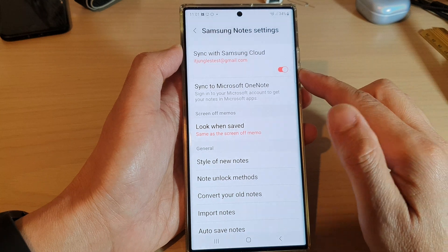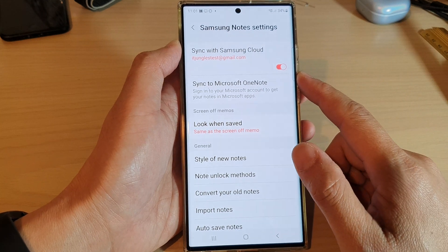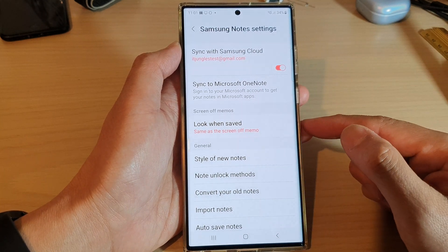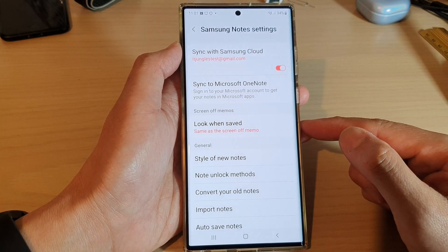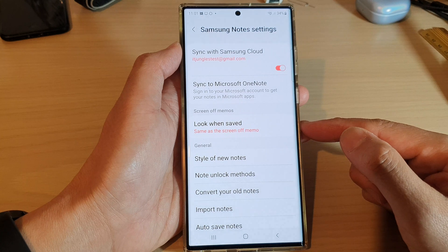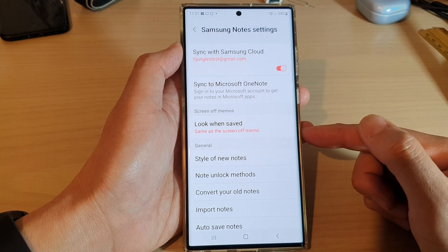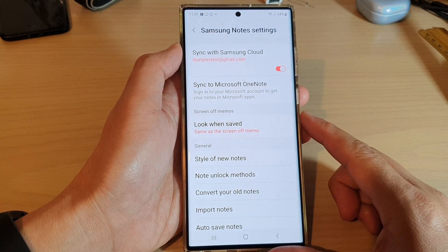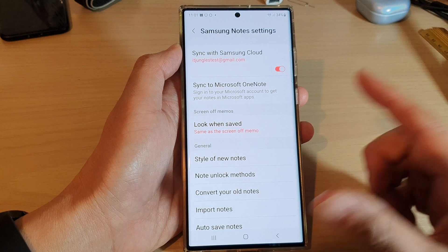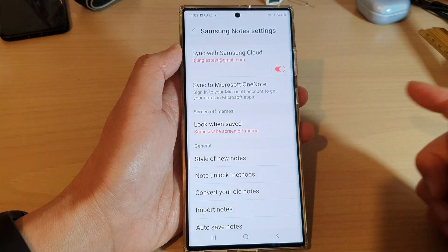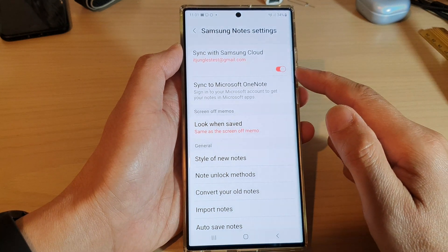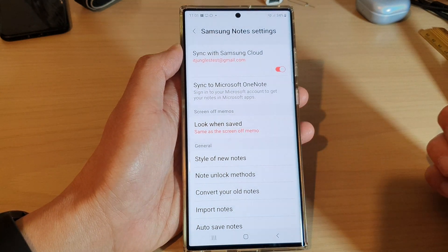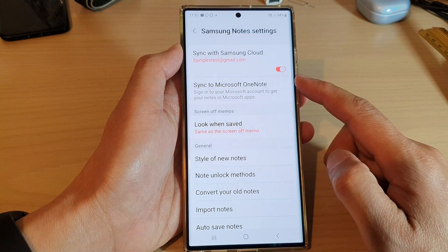This is useful when you are signing in to another device, or if you need to backup your notes so that when you transfer your data from an old device to a newer Samsung device, all of your notes will be synced across to your new Android phone.